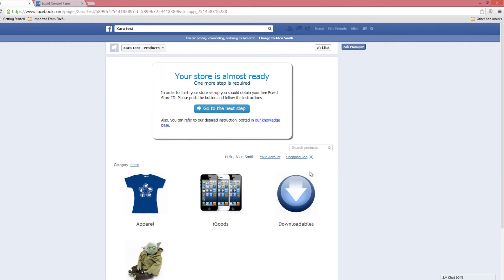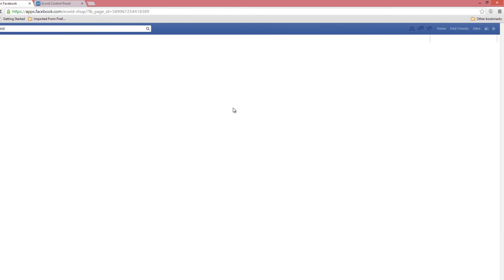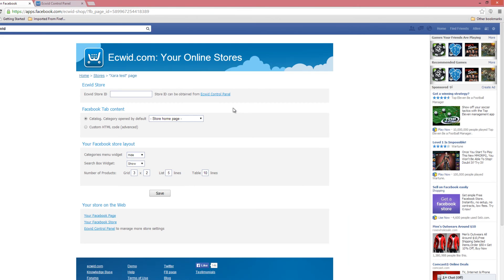It's going to take you to the Ecwid Shopping Cart page, where we need to finish a few more steps before the installation is complete. It says: in order to finish your store setup, you should obtain your free Ecwid store ID, which we copied earlier. Please push the button and follow the instructions. Once you click on that button, it's going to take us to the final page to enter our store ID. We're going to click in the first text box and paste our store ID, or type it in manually if you wrote it down.